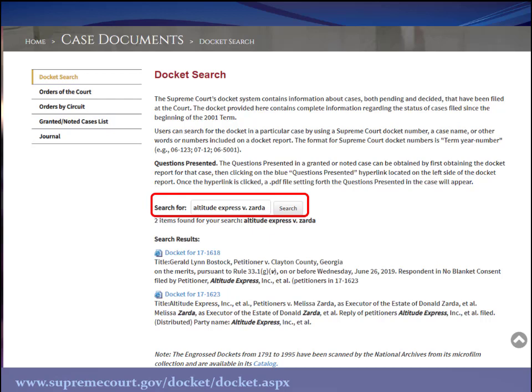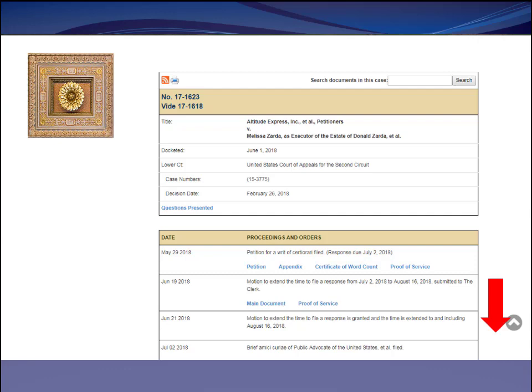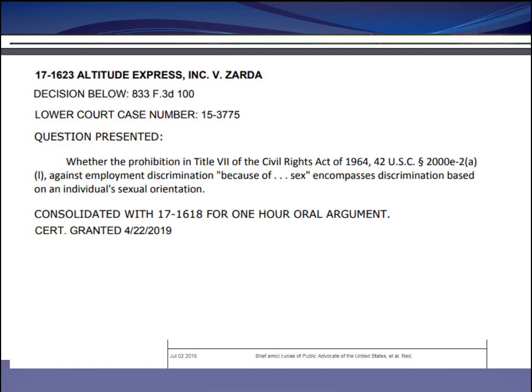Here I entered Altitude Express v. Zarda to search for one of this term's cases. In Zarda, as you might remember from our Week 3 lecture, the court is going to consider whether Title VII protects LGBT employees. Note that when you search docket sheets, you're searching the sheet itself and not the information contained in the individual court filings, so I recommend broad searches such as the party name or docket number. I put in Altitude Express v. Zarda, and it happened to be the second result. Looking at the docket sheet, you can see the whole life of the case — it begins with cert being granted, then motions, briefs filed, orders entered, and arguments heard. You can also click on the 'Questions Presented' link to see the legal questions the court will consider.